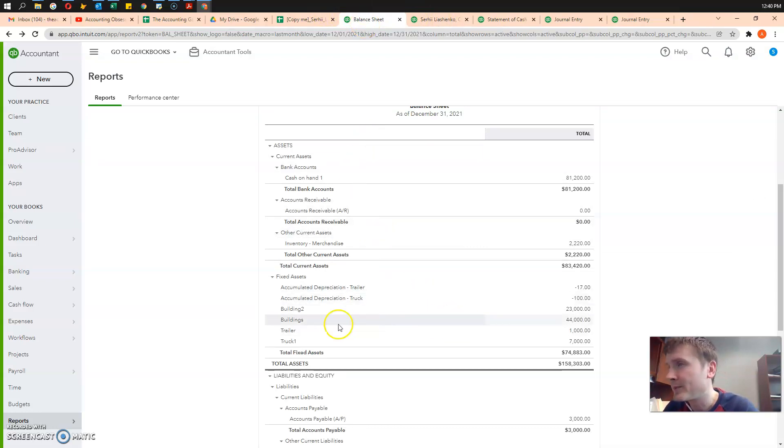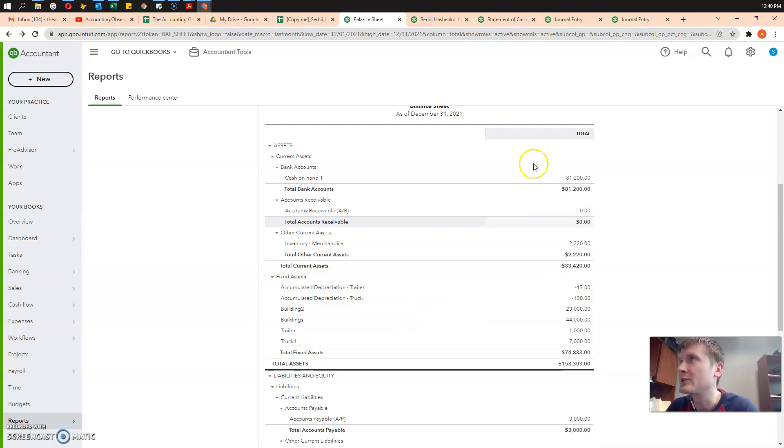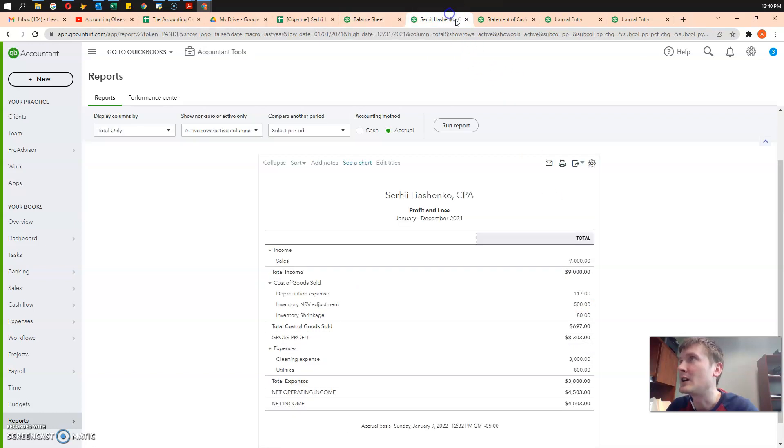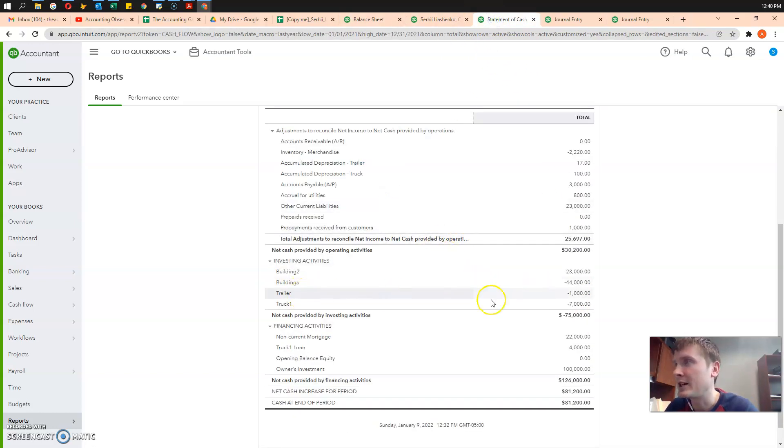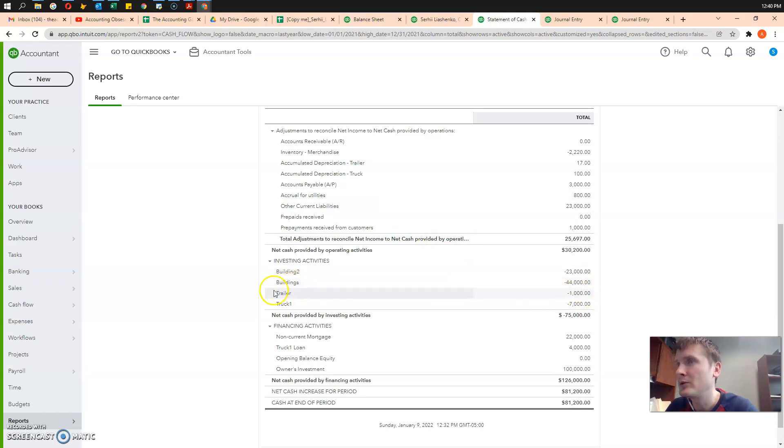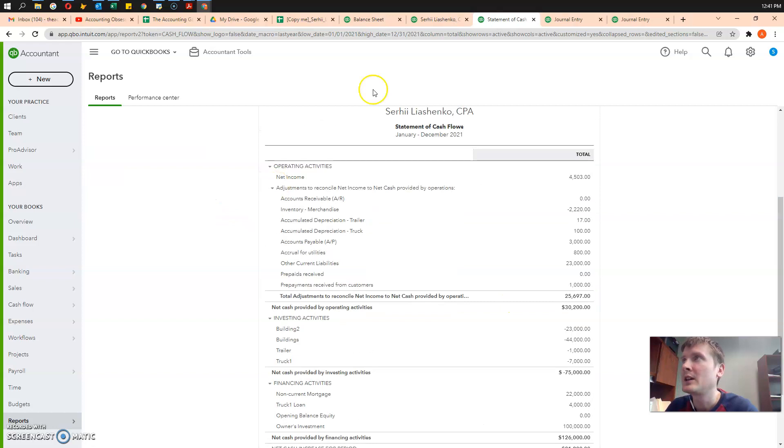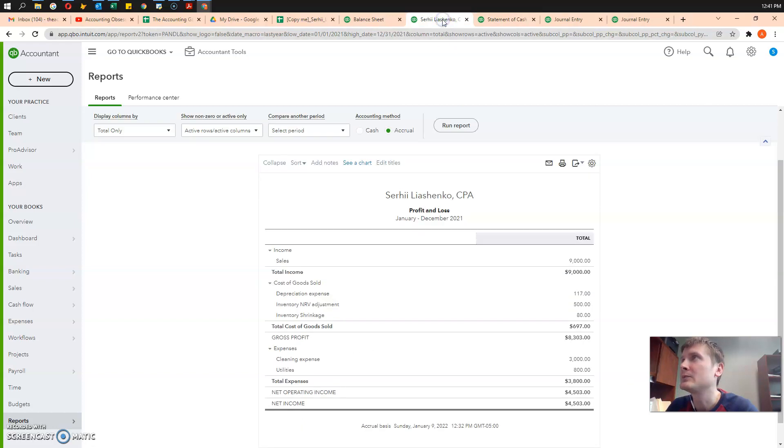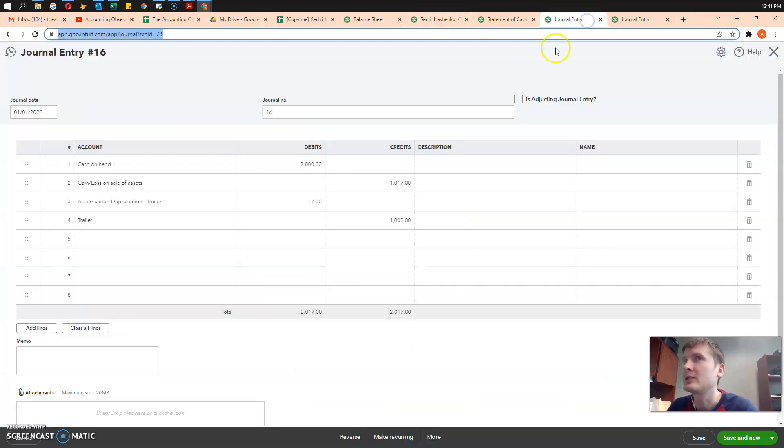Before the disposal, I have $1,000 in trailer here in fixed assets and $17 in accumulated depreciation. Then, on statement of cash flows, I have $1,000 outflow for that trailer. And in the income statement, I have no reflection of anything.